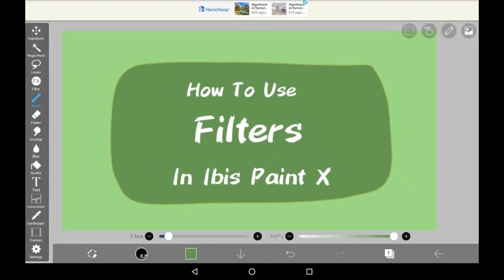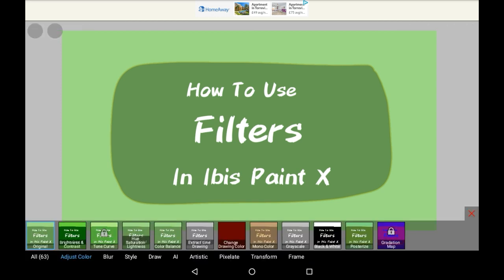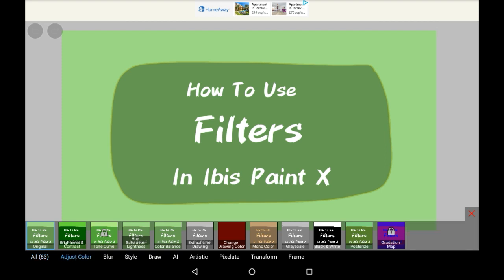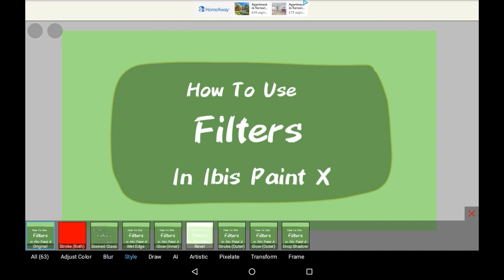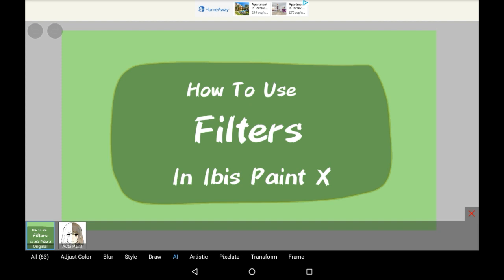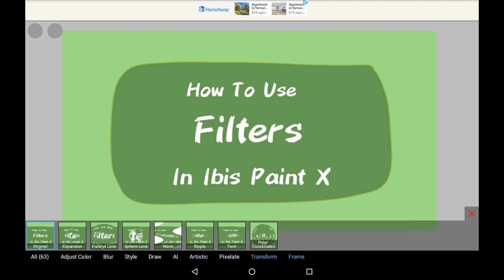So you're going to want to go over here to the filter menu. Here there are loads of different sections. You have 'All,' which is just all the filters; 'Adjust Color,' which speaks for itself; 'Blur'; 'Style,' which makes things more stylized; 'Raw'; 'AI,' which is an auto paint one — I have not tried that yet; 'Artistic'; 'Pixelate'; 'Transform'; and 'Frame.'